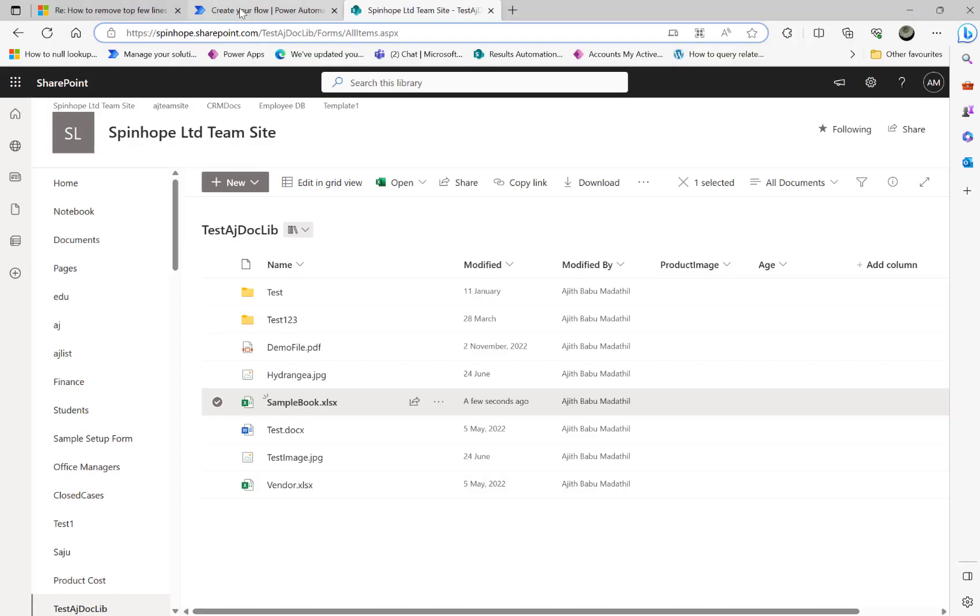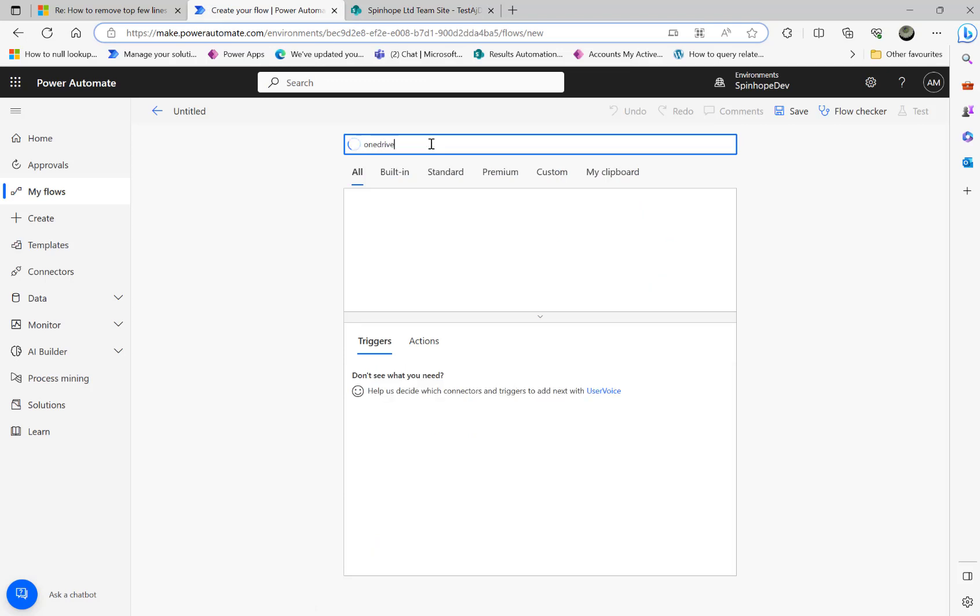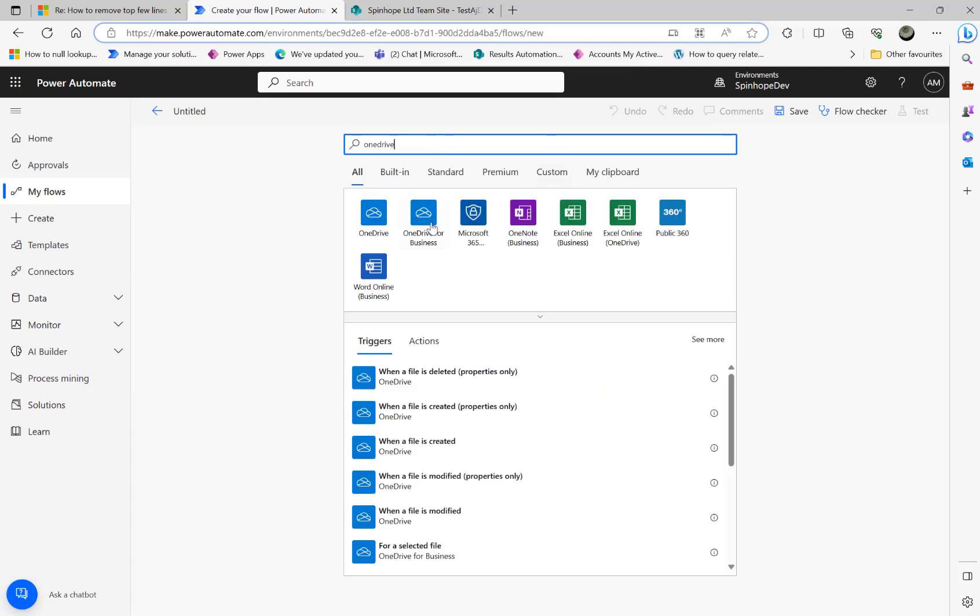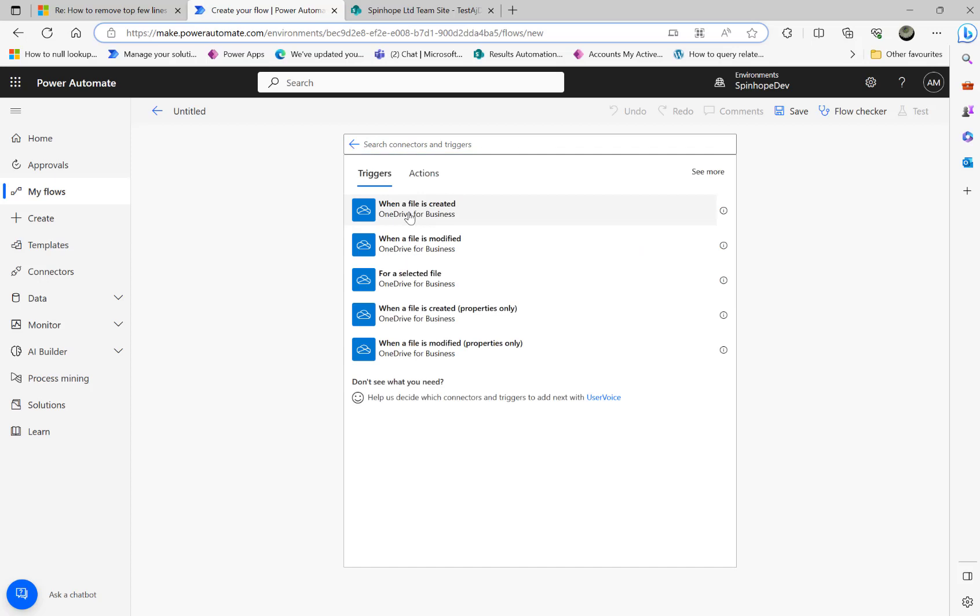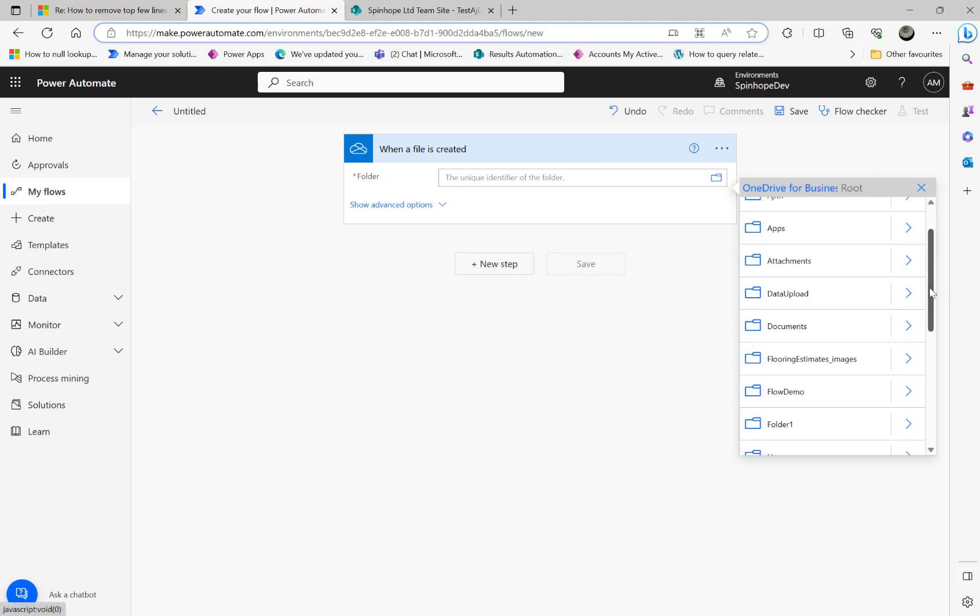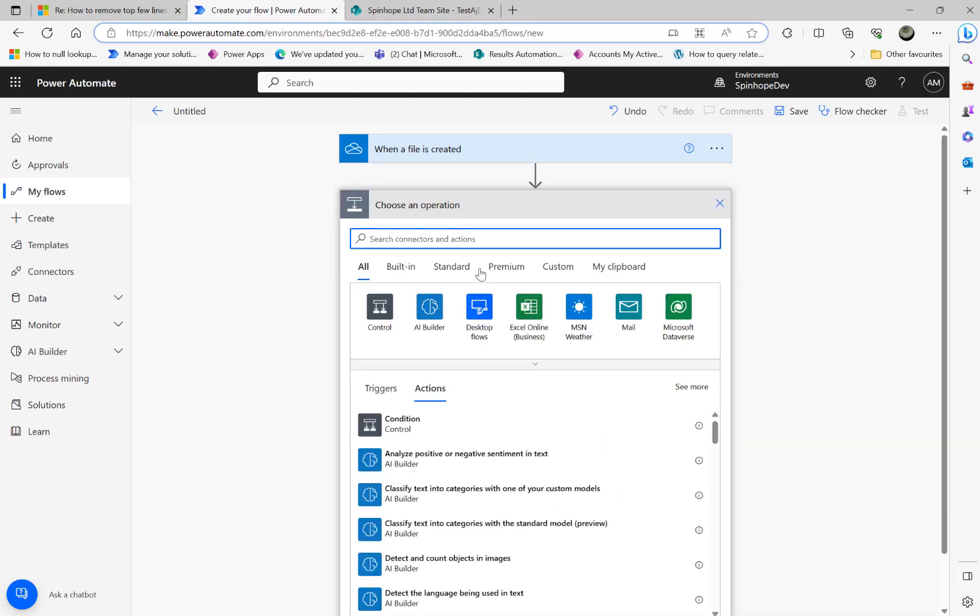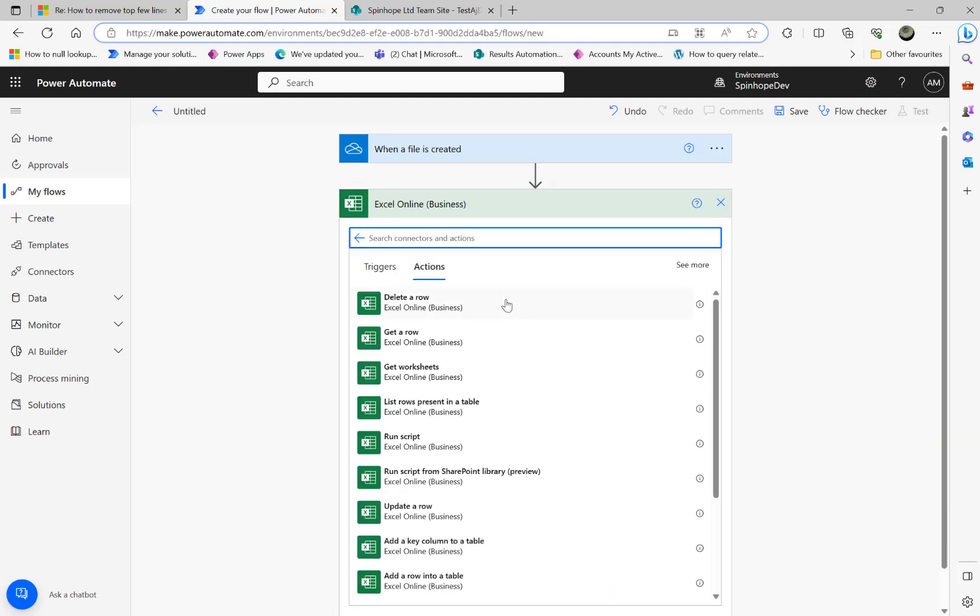Next what I'm going to do here is I'm going to go to flow and my trigger is going to be OneDrive. When a file is created, then select that file. Select that folder where that is flow demo folder. Then the next thing is I'm going to use Excel Online Business run a script. This is the one you need to use if you are going to use the OneDrive. If you're going to run that script from the SharePoint library, you can use this. There are two steps here. Run script from SharePoint library. Then you need to use when a file is created, the trigger should be coming from the SharePoint connector, not from the OneDrive.